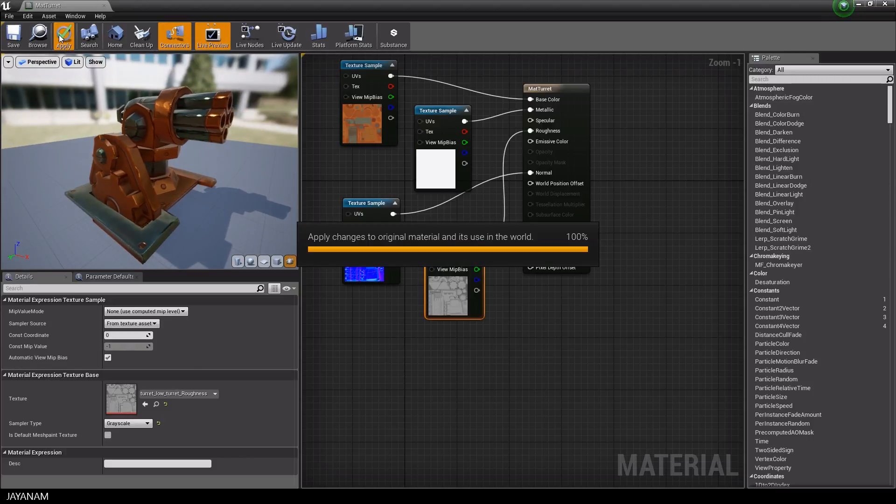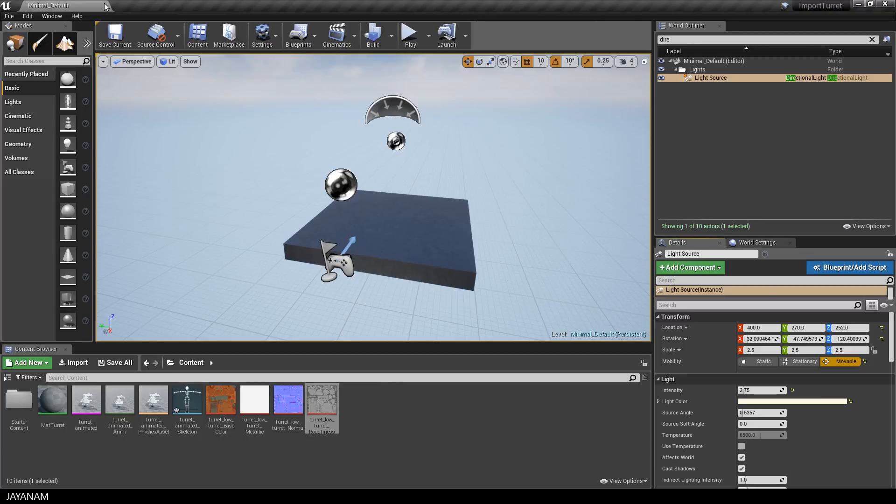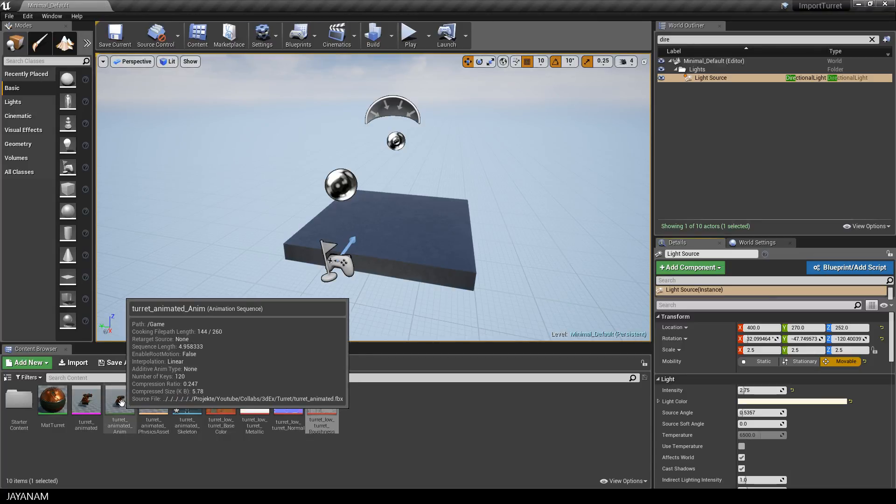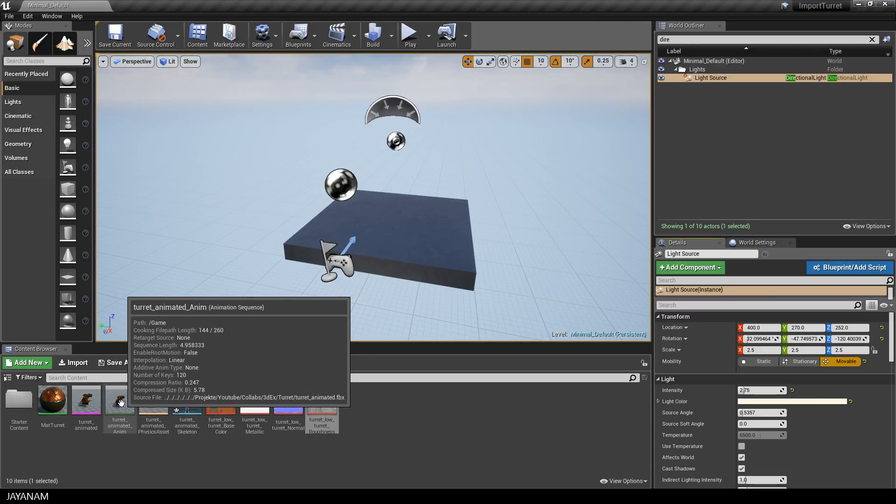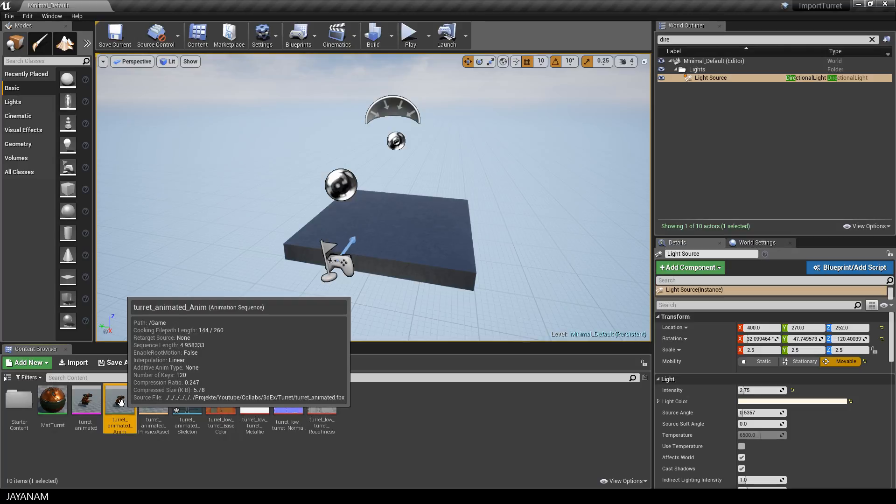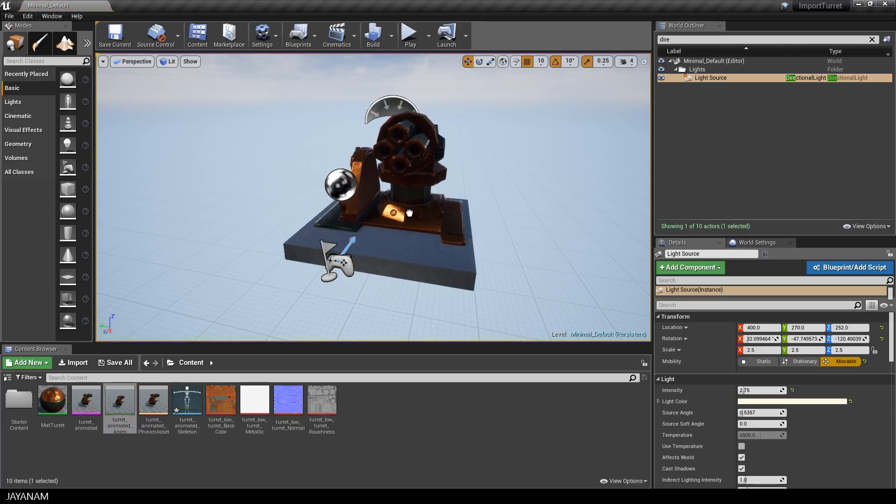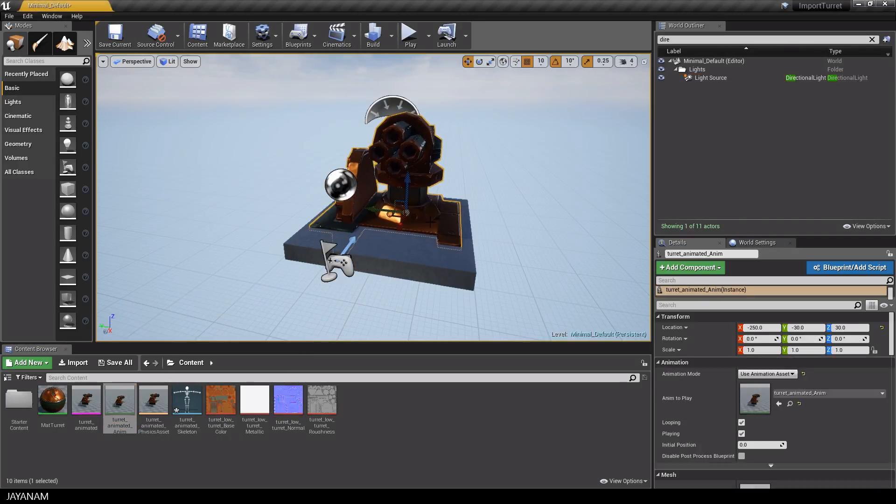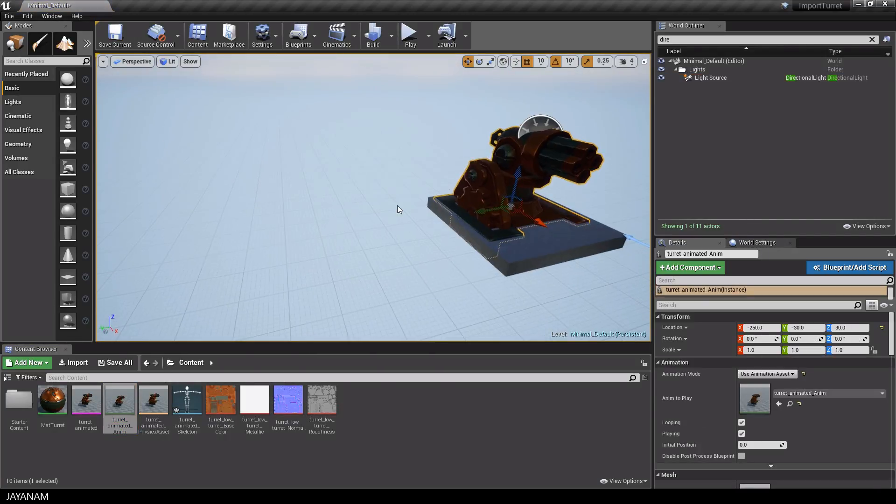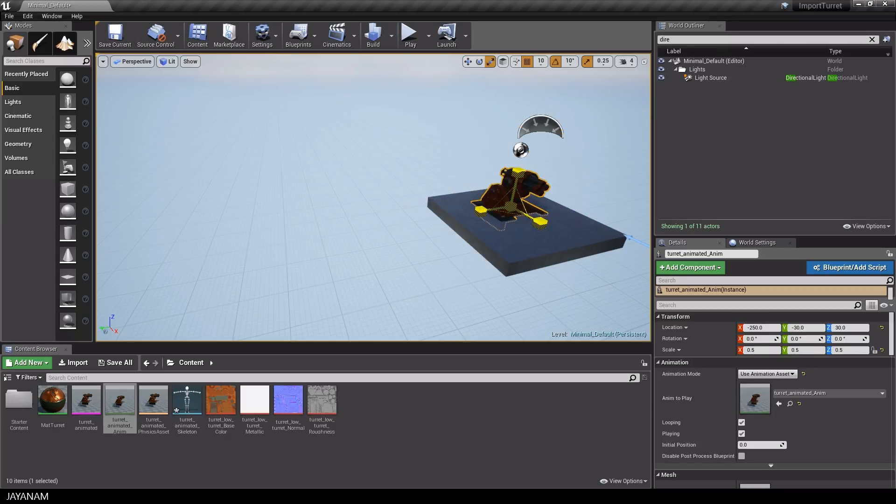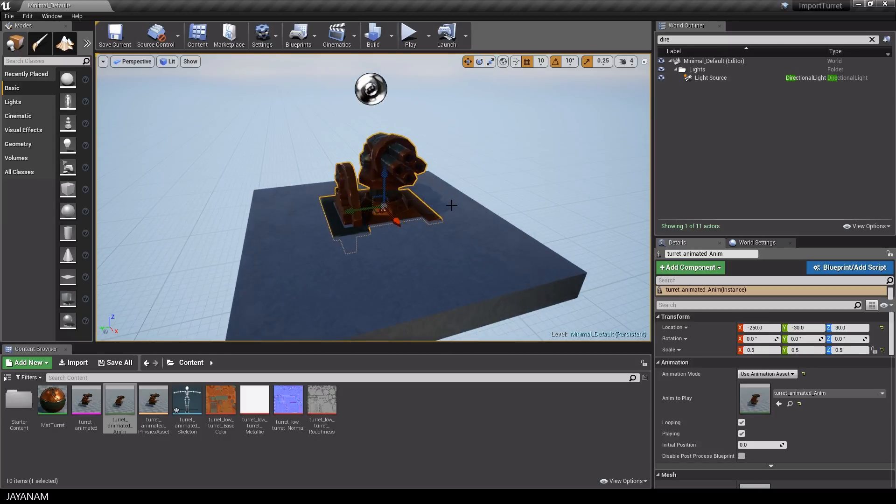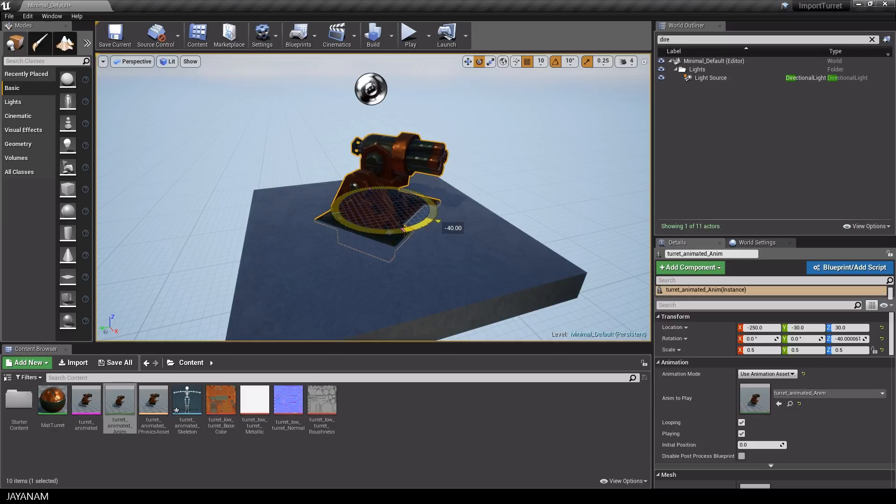After that I switch back to the main editor and we are going to drag in the animation sequence to the level. It's quite large, so I will scale it down two steps. And I will also rotate it a bit, so that we can see those gears when the animation is played.